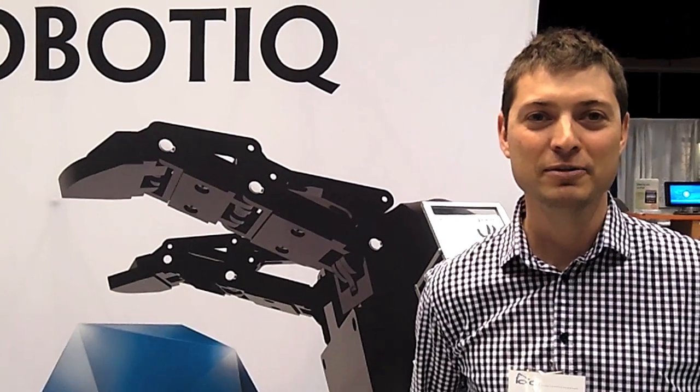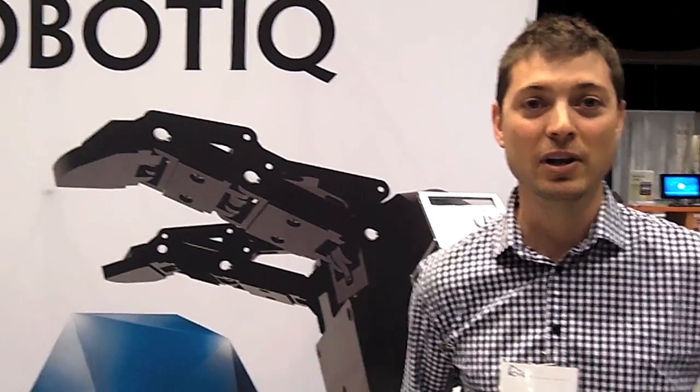So we are at ICRA 2012 in St. Paul. My name is Samuel, I work for Robotique.